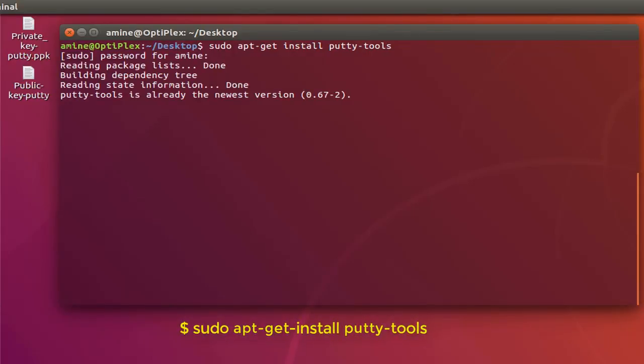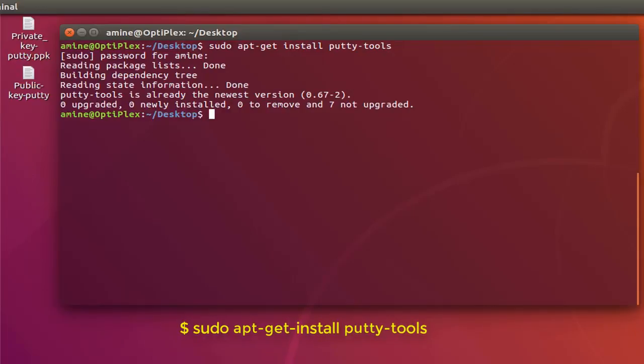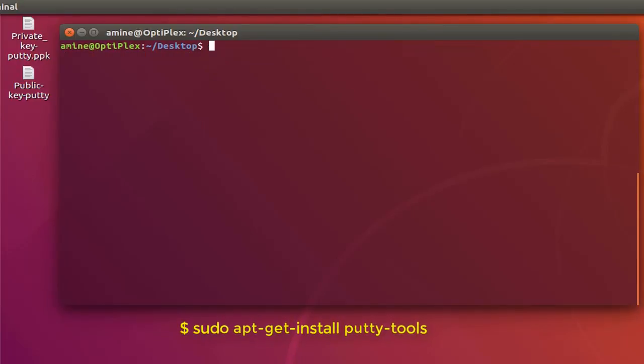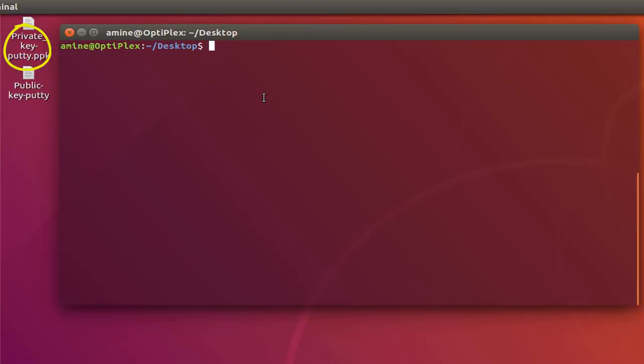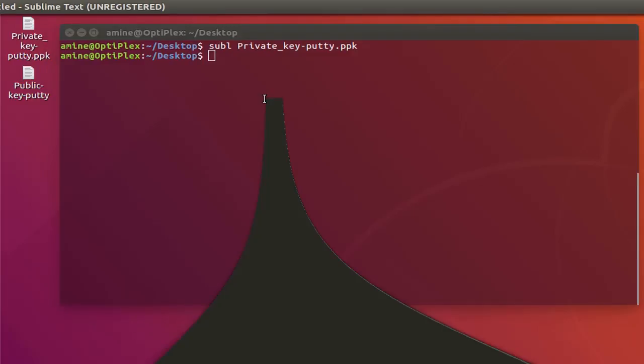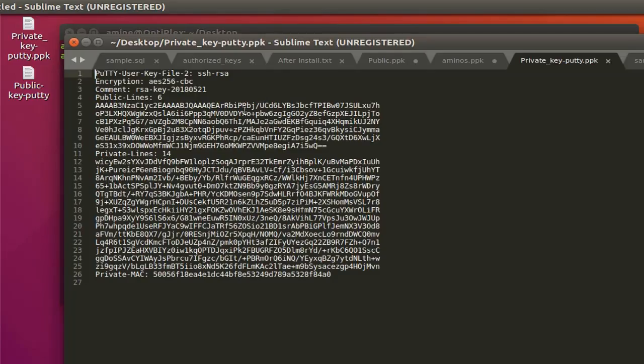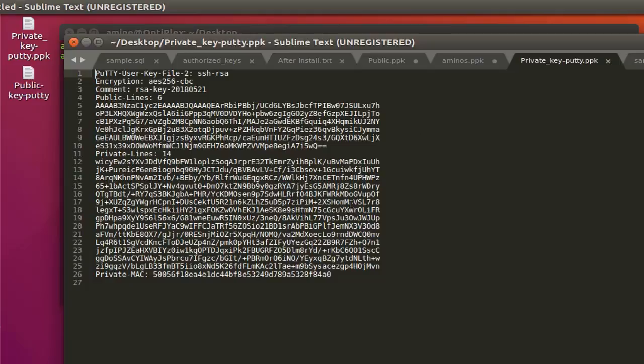I already installed this utility so I have the command that allows me to convert them into OpenSSH format. As you can see here on my desktop I have two keys, a private key and the public key, and they are both generated using the PuTTYgen program under Windows. Let's open this private key to see how it looks. I will use Sublime Text. Now you can see the format of a private key generated with PuTTYgen, but this format is not compatible with Linux or Mac OS so I have to convert it to OpenSSH format.